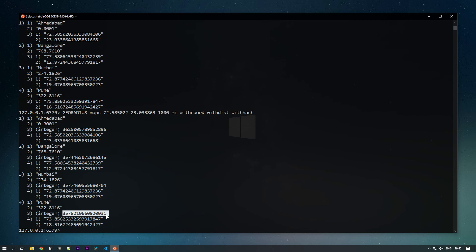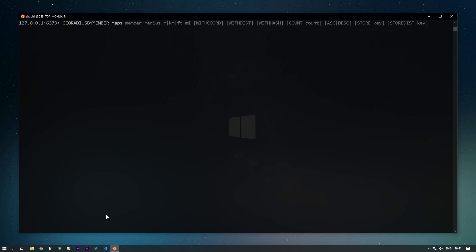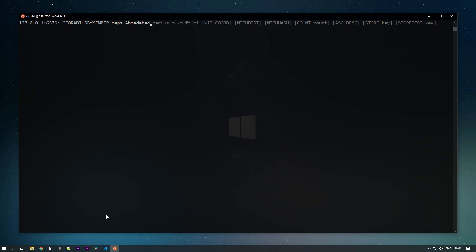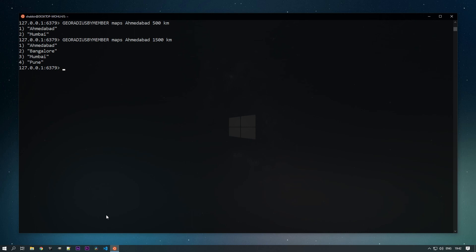What if you want to get data within a radius based on a member already in your key, rather than providing coordinates manually? For that the command is GEORADIUSBYMEMBER. You specify the key 'maps', then a member — for example Ahmedabad — as the starting point, and then the radius: say 500 kilometers. You get the results based on that member's position.